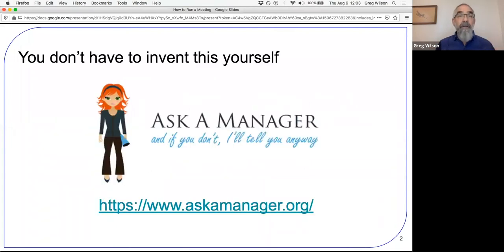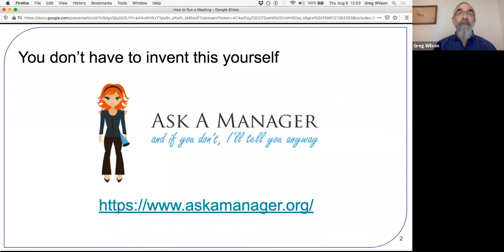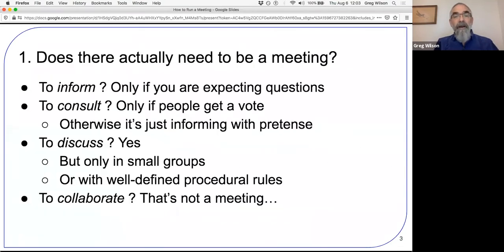First and most important thing: you do not have to invent this stuff yourself. There are people who have devoted their entire careers to running meetings, to learning how to run meetings well, to teaching how to run meetings well. I particularly recommend the site askamanager.org. If you've got any questions about how to manage human beings in the early 21st century, this is a really, really good resource. So, ten simple rules. Rule number one: does there actually need to be a meeting? The answer is usually no, but we have them anyway.